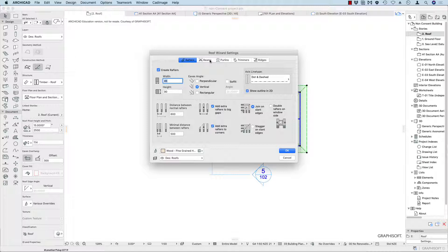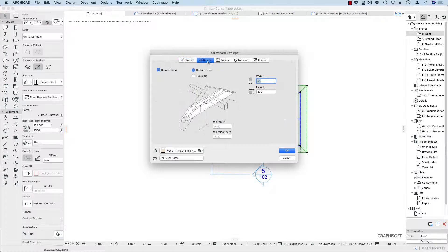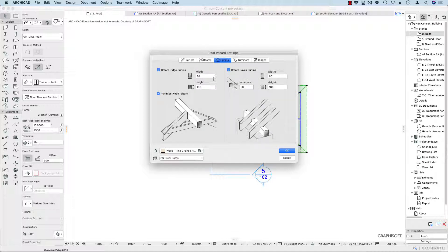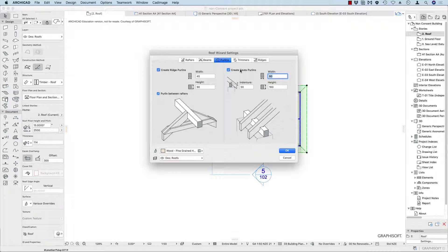Now beams — do we want to create tie beams or collar beams? No, we don't create those. For purlins — I often call this a ridge beam — we'll make this 45 by 90. We'll put this between the rafters; it goes under the rafters, between them, and we won't put one on the eaves.